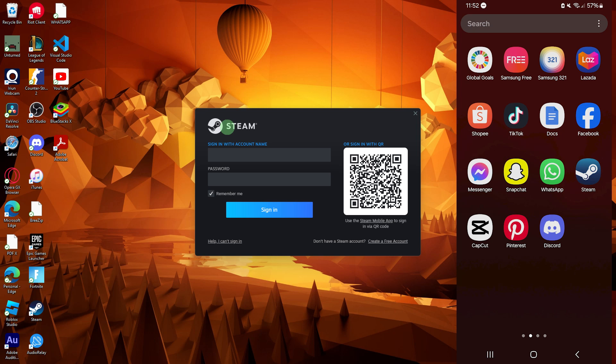Hi, welcome back to another quick guide. Today I'll teach you how to log in Steam using QR code, and it's literally an easy process so make sure to watch until the end of the video to know how it's done.